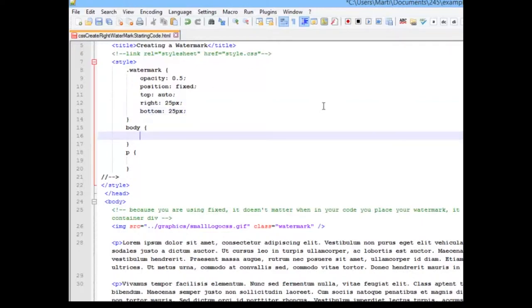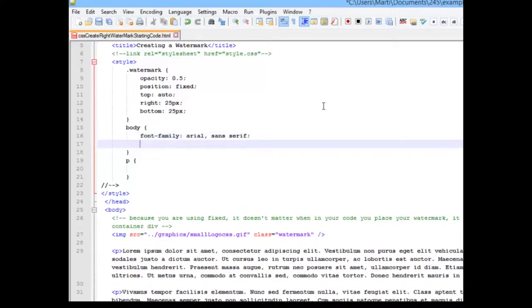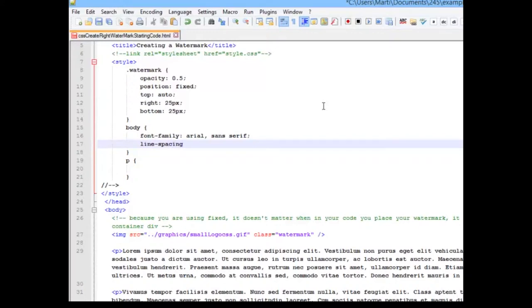So let me make my changes that I always make to my body. By this point, you should know that what I'm doing is I'm making my font face either Arial or Sans Serif. I think it's easier to read than Times New Roman. And I'm going to give my line spacing 1.5 of what it would normally be by doing 1.5 EM. So there's a little bit more room between them.